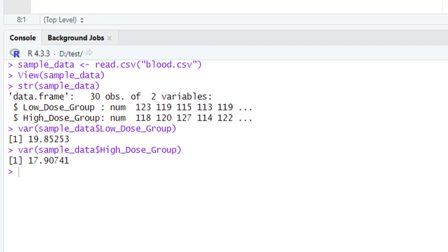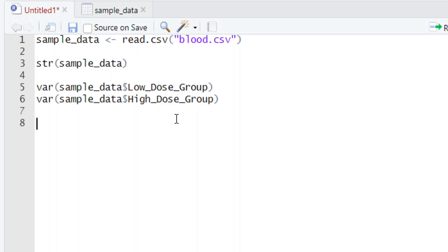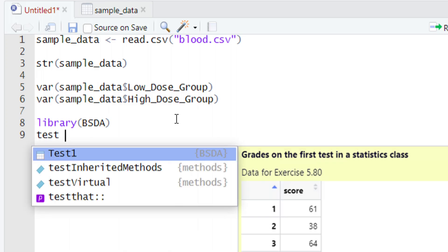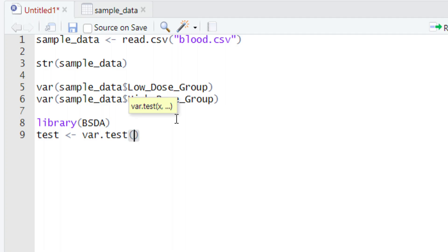Now it is time to calculate the F statistics. To do this you need to first call the BSDA library. We hope you are comfortable calling that library using the library() function. Now the BSDA library is called. Let's calculate the F statistics — we create a new variable named test. After typing test, give a sign of equality, and then write down the var.test() function. After writing var.test() give the parentheses. Within the parentheses we will define our x and y — keep in mind that x will be the group with the high variance. So we type x, then give a sign of equality, and write down the name of the variable holding our data.